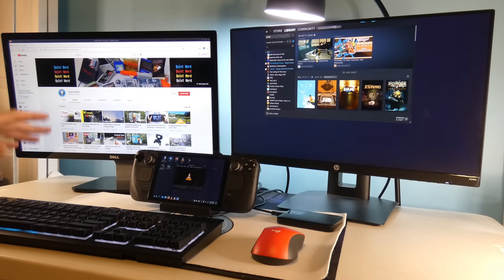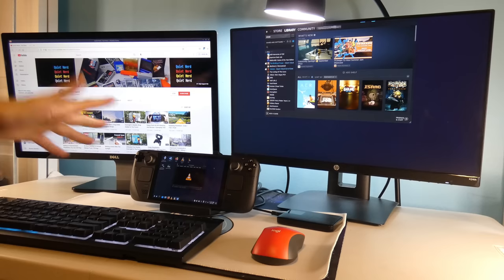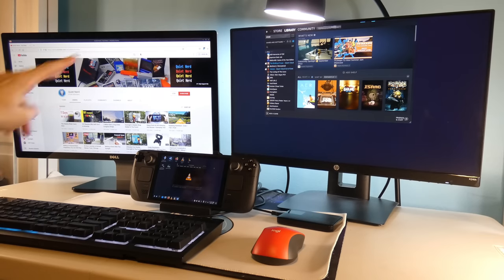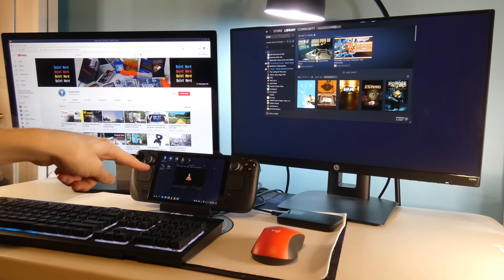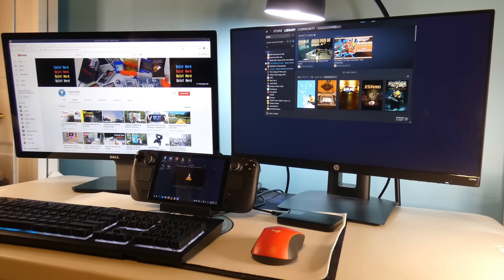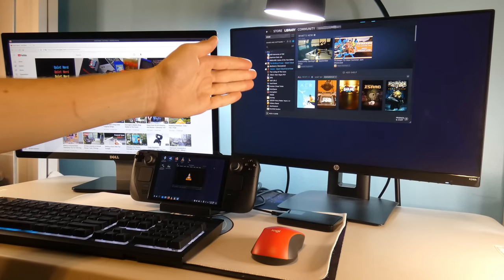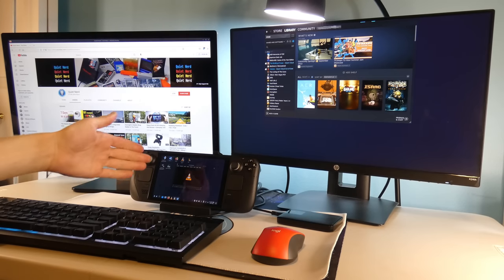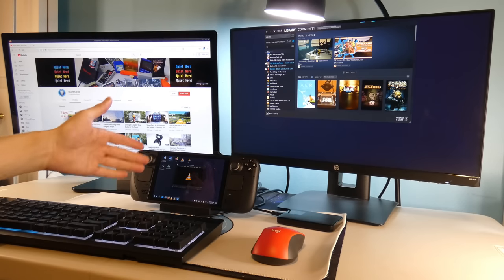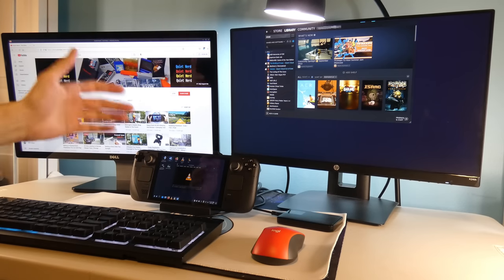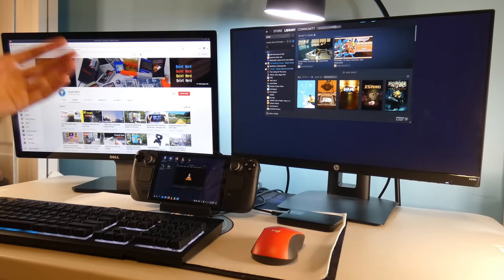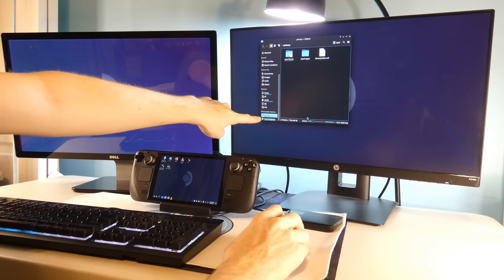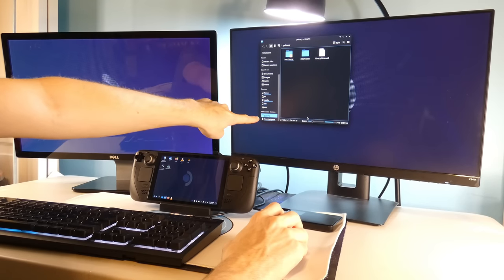So right now with the Steam Deck dock, I got three monitors going, or actually two, and then the Steam Deck itself. Got like YouTube playing here, got my Steam library here. Then I could have like a VLC media player going on at the same time as well. Then you can see I have my external hard drive right here.